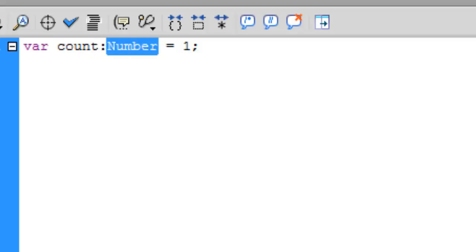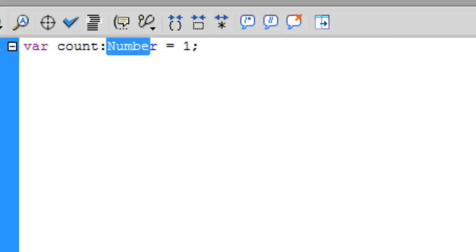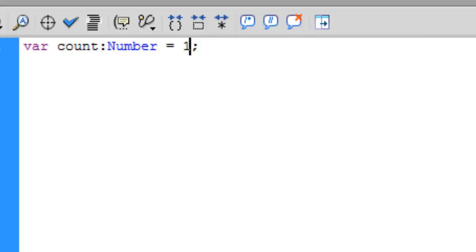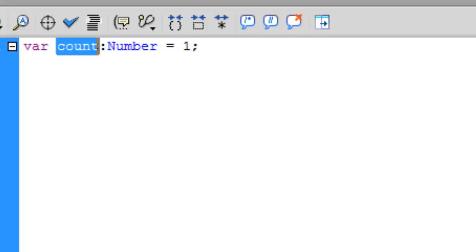So three things: var, name of the variable, colon, and the data type what this variable belongs to. Here Number means a positive value from zero to infinity. And equals to means we are assigning something—we are assigning 1 to the variable count. A semicolon always gets in the end of the programming language line terminator.